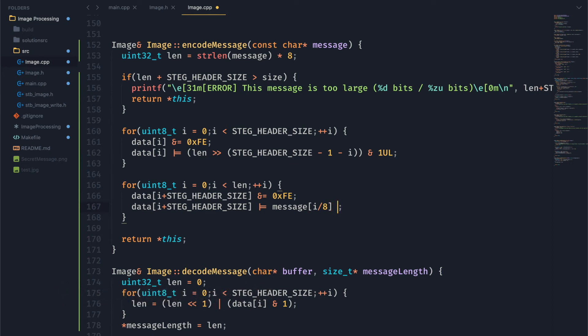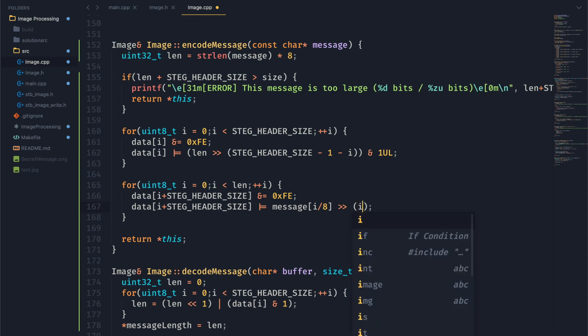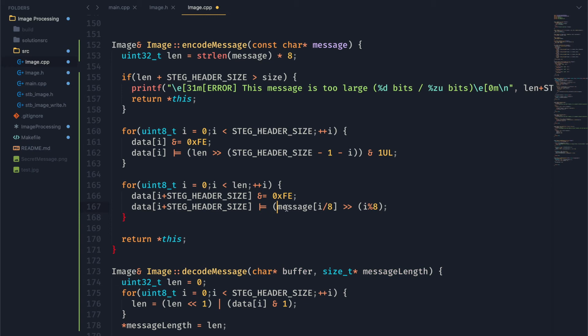And then what we want to do is we want to take the right bit from this byte. So to do that, we're going to shift over i modulo 8, which is going to give us the remainder. And then just like before, we are going to and this entire thing with 1 to clear all the upper bits.